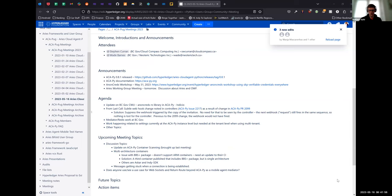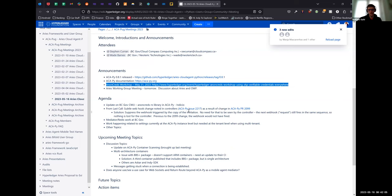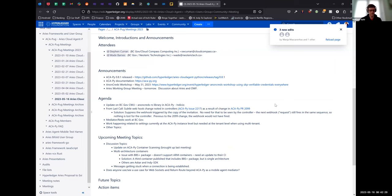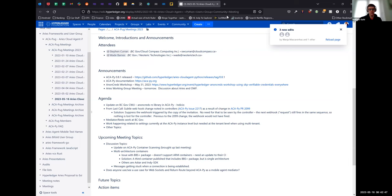If there's no other questions, I think we have exhausted all the topics. The last thing that I wanted to mention, you'll find it on the page - there is an AnonCreds workshop going to be hosted and led by Stephen Curran on May 31st. There's a link here to the page describing the workshop. Feel free to sign up and join if you are interested in the topic or spread the word. That being said, I think that's all for today. We're wrapping up a little early, but I don't think anybody's going to complain. I will stop the recording now.